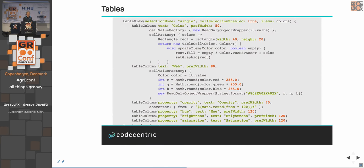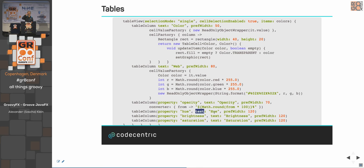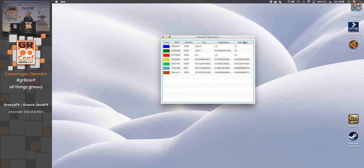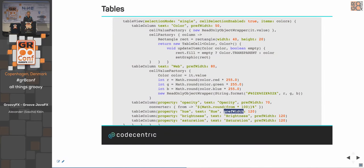For the web code column, no single method provides the data — you need red, green, and blue values combined. So you create a cell value factory: a closure that receives the color, multiplies each RGB component by 255, rounds it, and formats it as a string. You need to return a read-only observable value, so you wrap it using an 'anyValue' wrapper — this calculates the cell value from the color object.